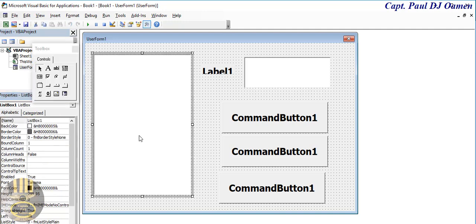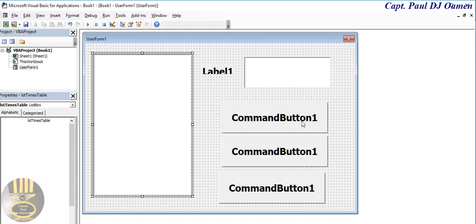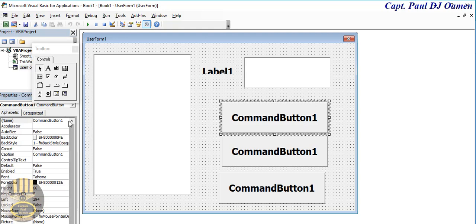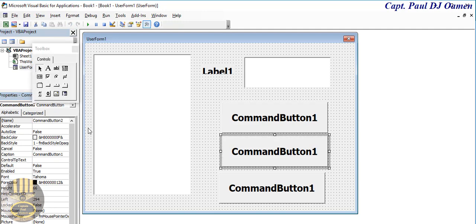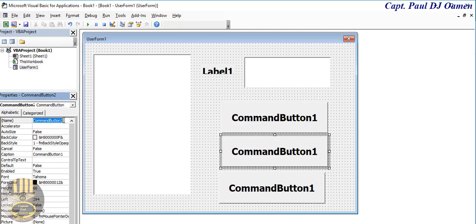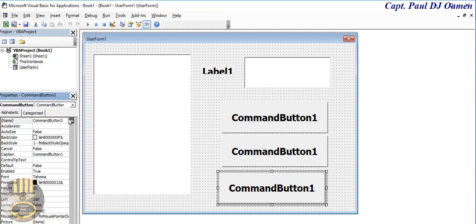The list box is going to be lstTimesTable and this one is going to be cmbTimesTable. Here I'm going to call this cmb, cmbReset, and finally this is going to be known as cmbExit.